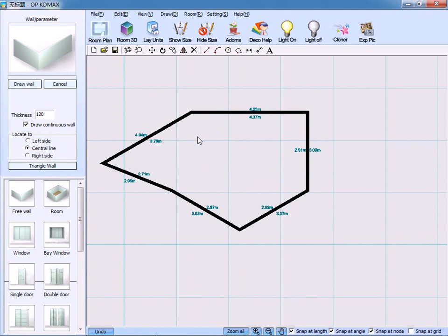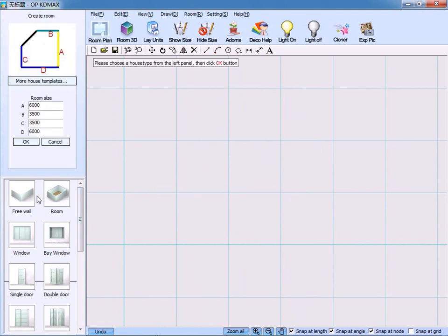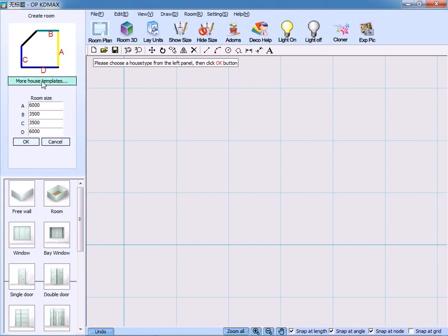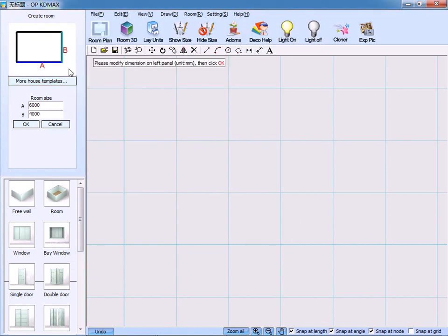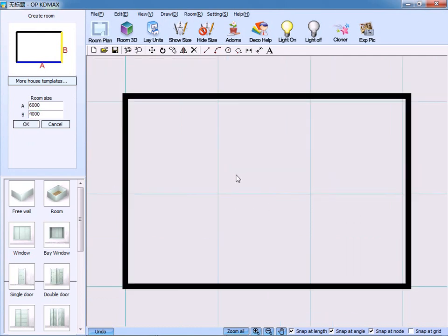Now, we use the first option to create walls. First, choose the default setting of 6 meters by 4 meters to create walls. Then, on the basis of walls, we can create doors and windows.